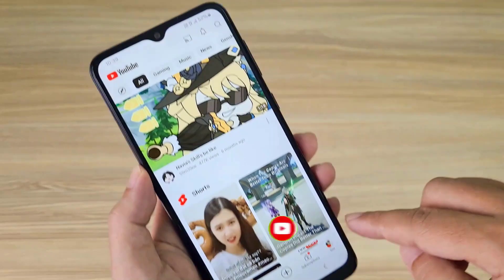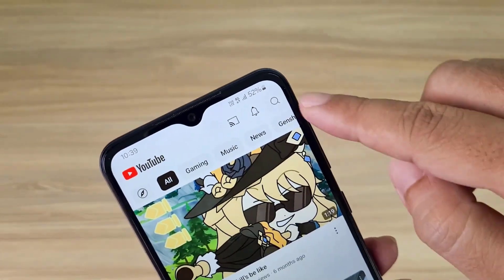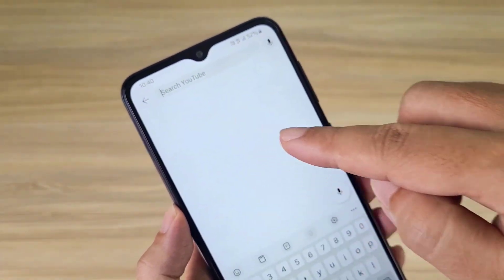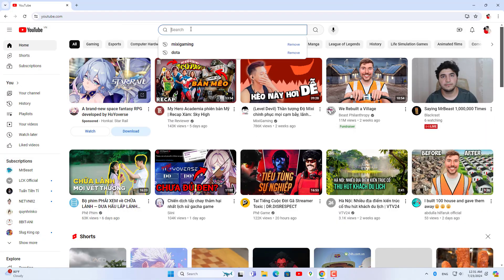That's how to delete YouTube search history on your phone. Now I show you how to delete search history on your computer's browser.